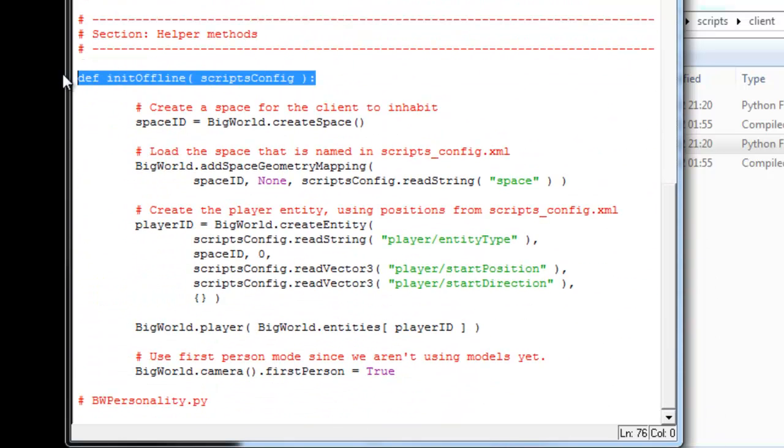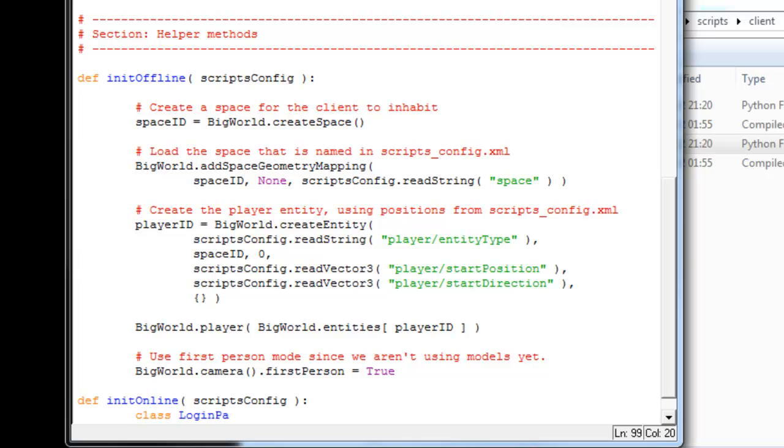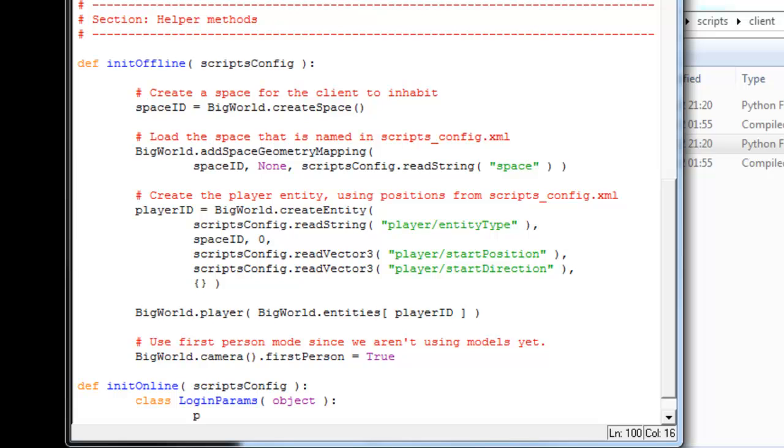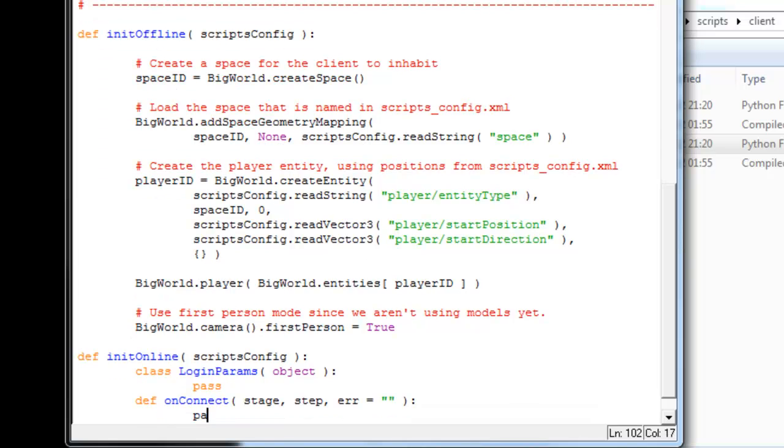We need to then create this function because at the moment we only have initial offline down the bottom. So call initialOnline. In this case, we're going to create this login parameters class. We've got onConnect, which is one of the default calls, and these are the parameters passed in. We'll just pass back on that.